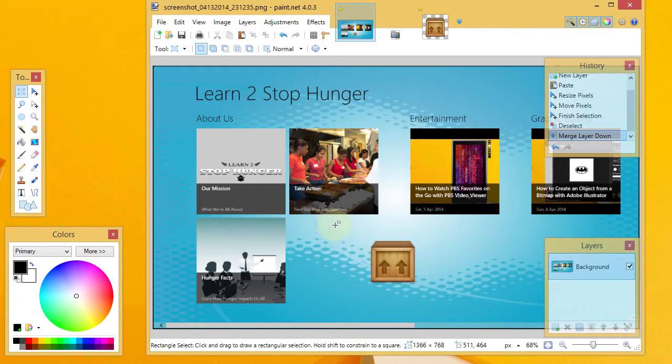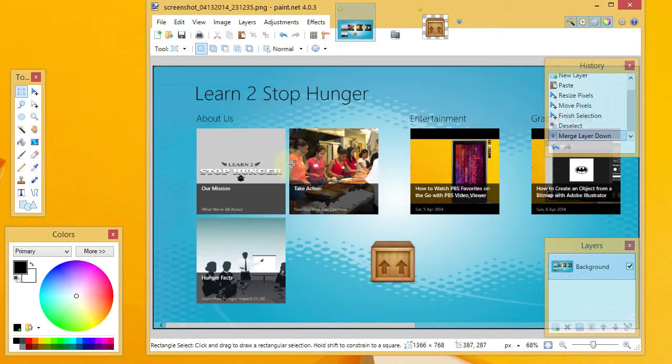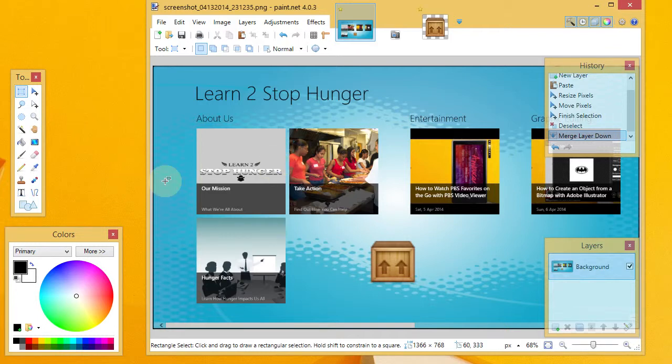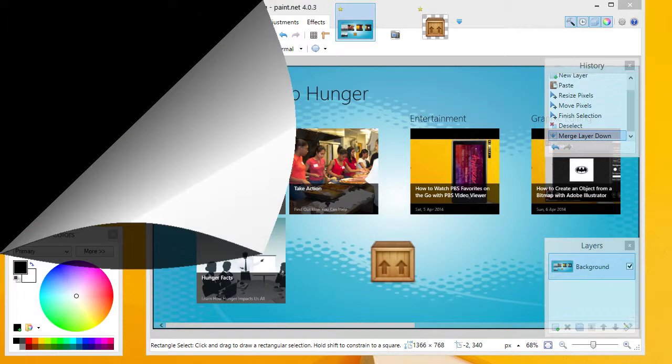Hopefully you'll find that to be useful and continue to explore with Paint.net, as it's got quite a few features for being a free program. Thank you.